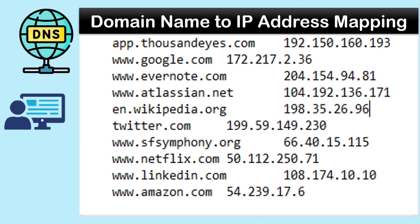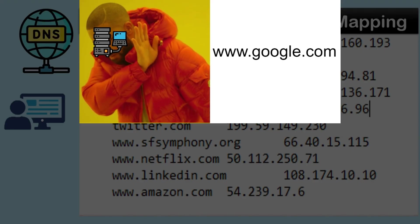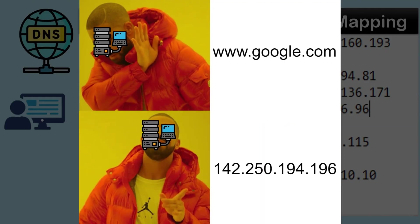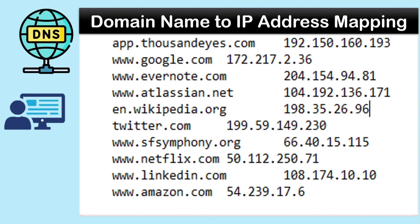DNS acts as an address book that contains mappings of human readable domain names like google.com or facebook.com to machine readable IP addresses. Computers do not understand what is google.com or youtube.com. If they want to communicate with each other they will only understand the IP addresses, using which they will connect to other computers.